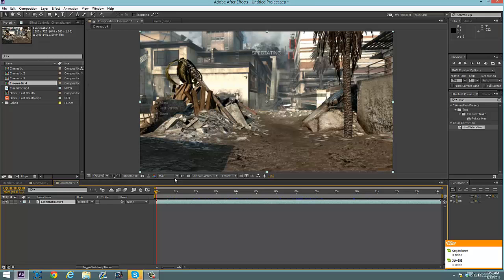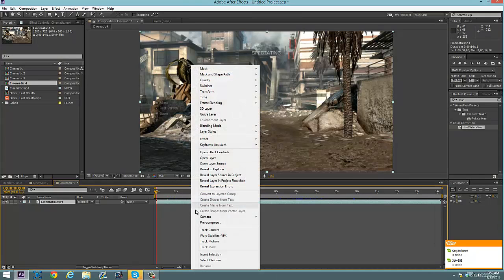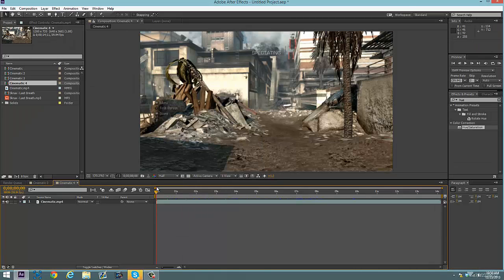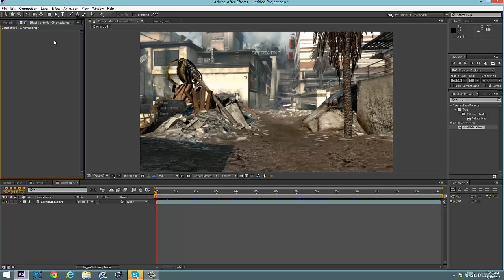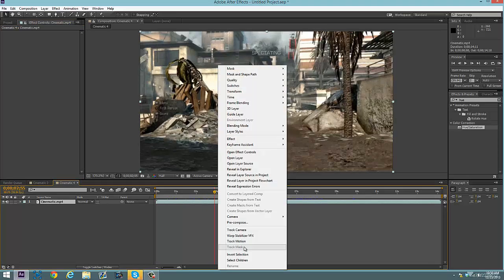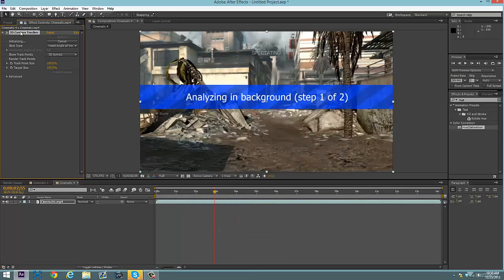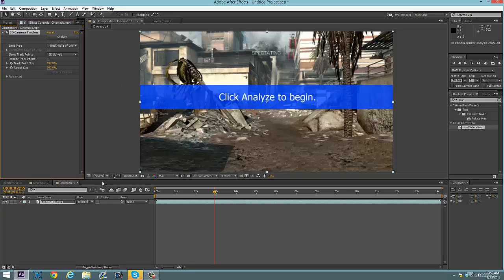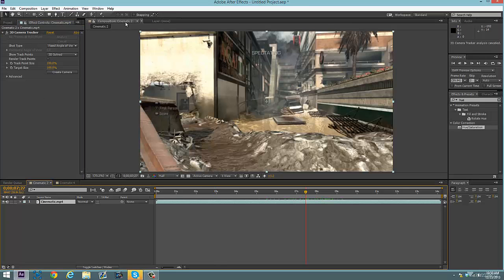Now you're going to right-click your cinematic and click Track Camera. If you do it right, you have to give it a minute or two because it takes a while to make the tracking points. I'm going to click cancel because I already have a comp with it done. But you give it a minute or two, and everything will be done. If you did it successfully, you should have your 3D camera track done.